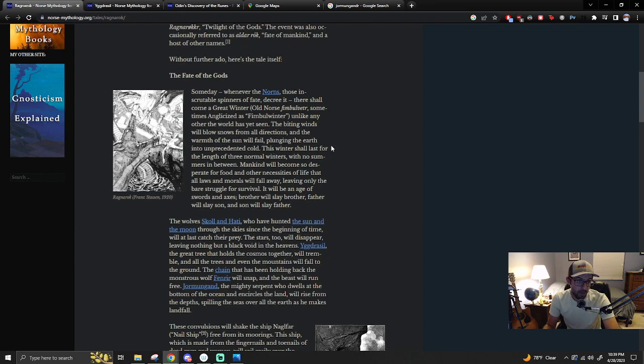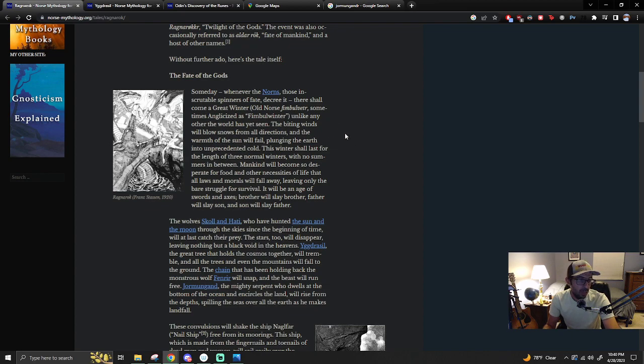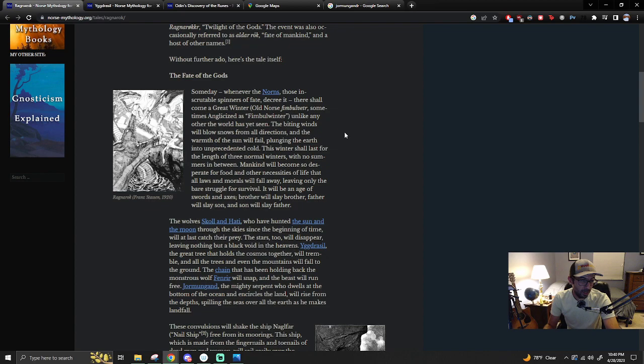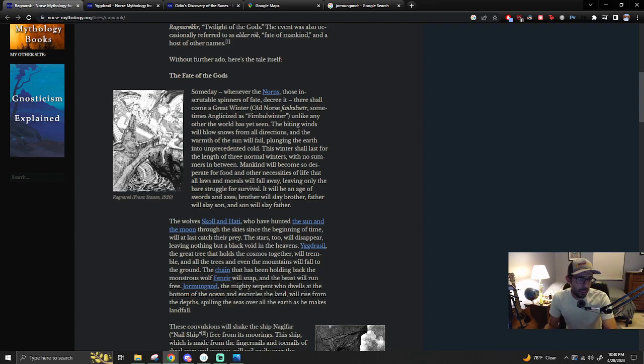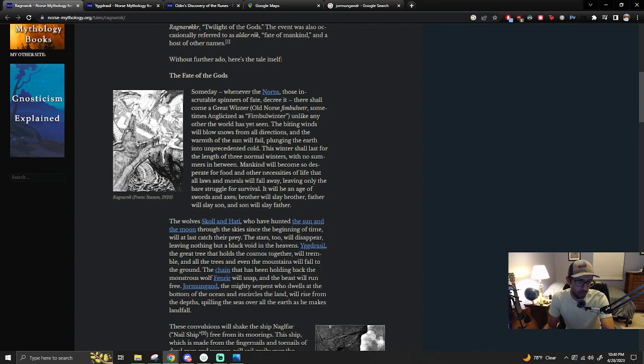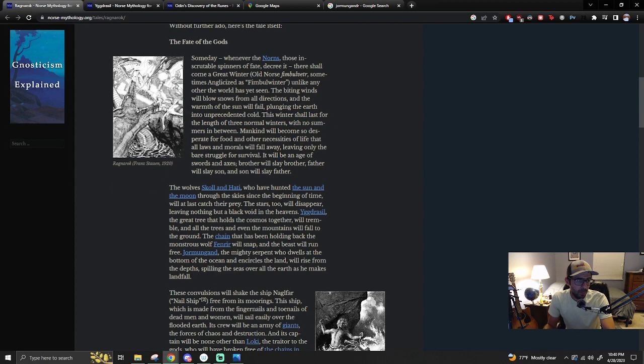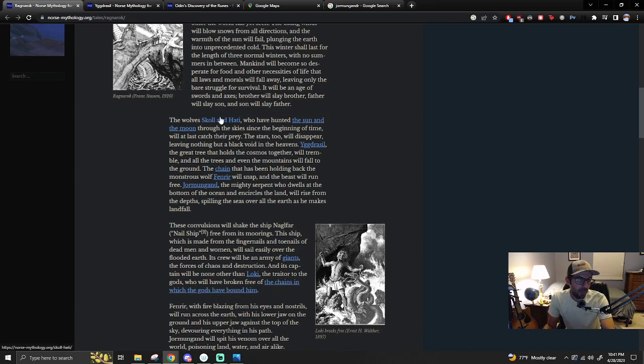We've been talking about the Missoula flood, which is highly related to glaciers. This winter shall last for the length of three normal winters with no summers in between. That there is a little off. Essentially, I would say the biblical interpretation of how long the flood took is more like the length of time of the expansion of the earth.